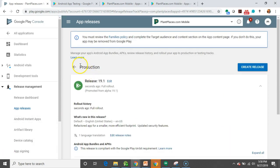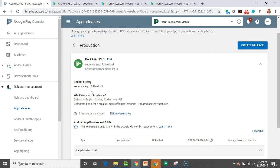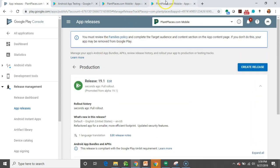Now, notice that we're in the production release here. We have a bit of confirmation. Release 19.1 seconds ago. Full rollout promoted from Alpha 19.1. So, you see we put this in the Alpha. And now it's ready to release.